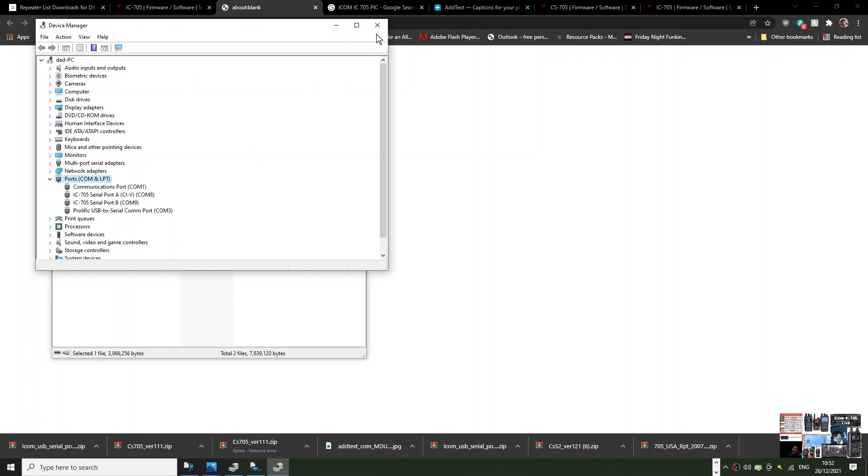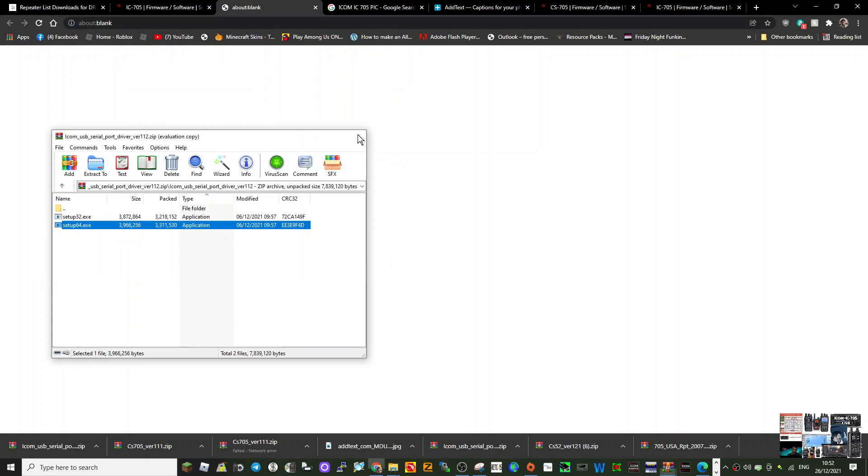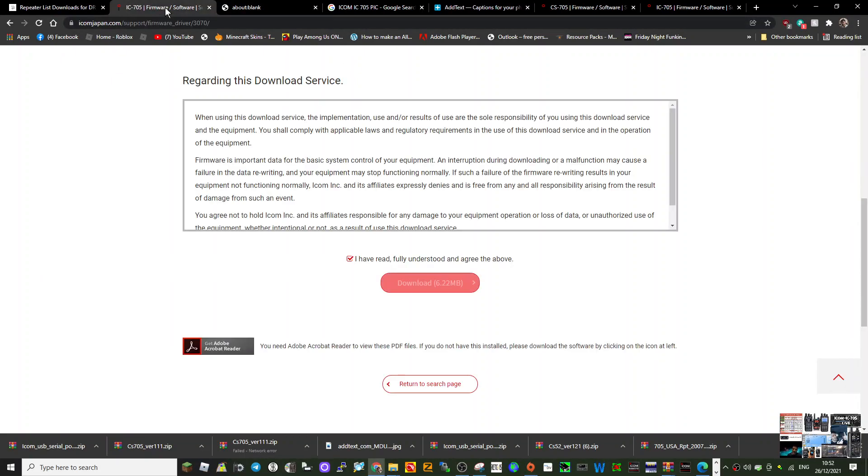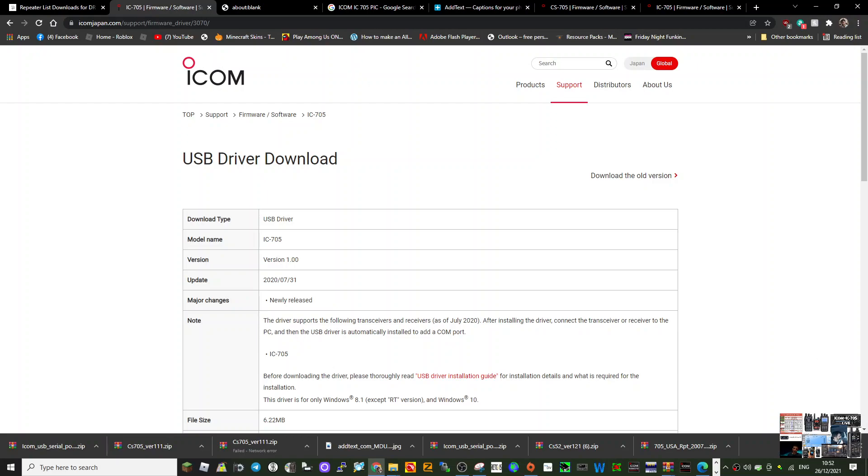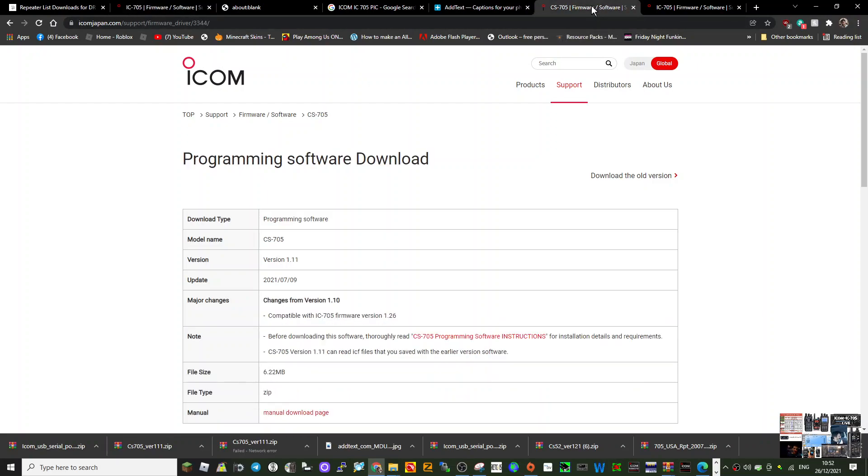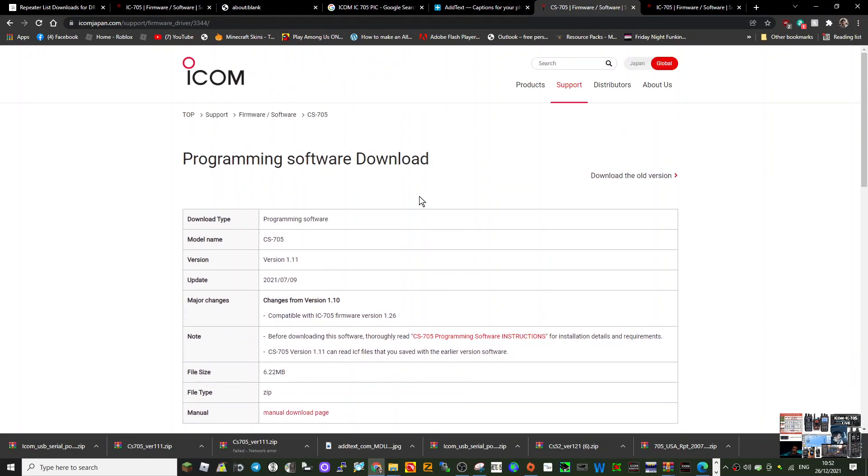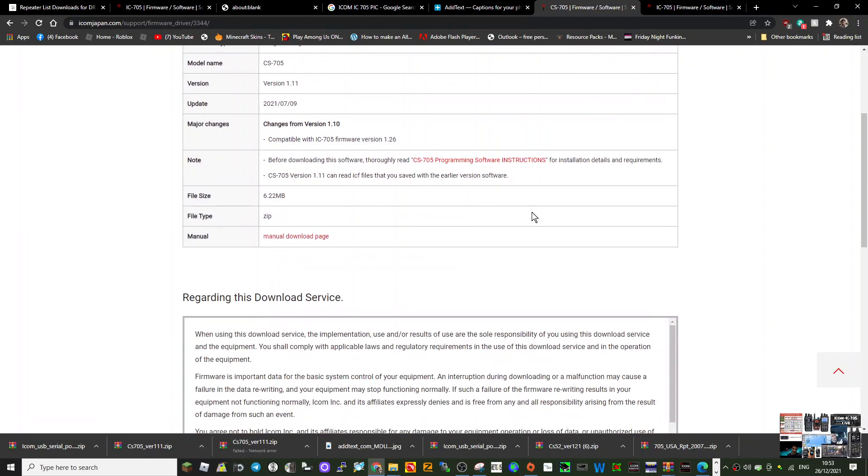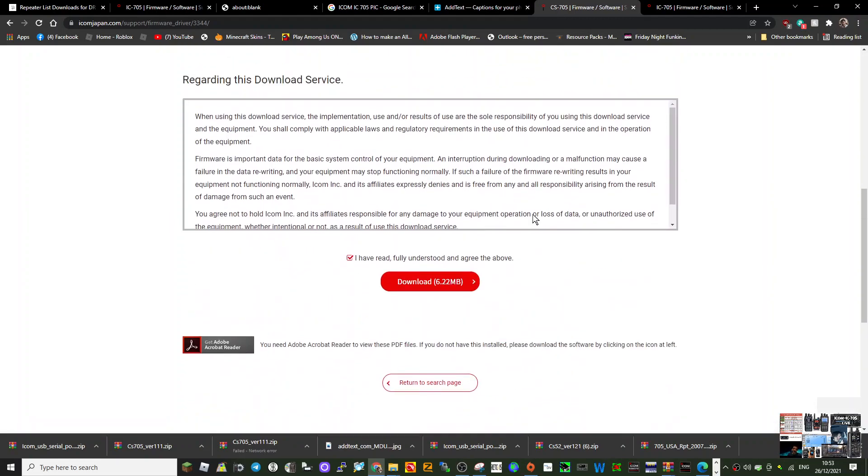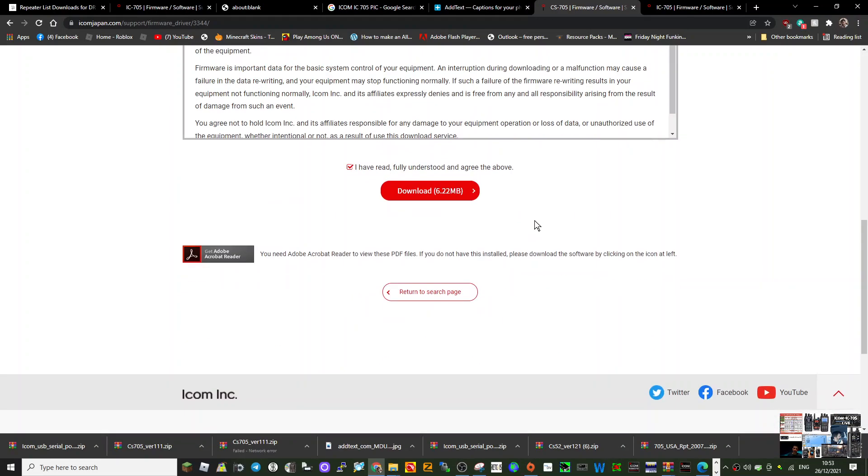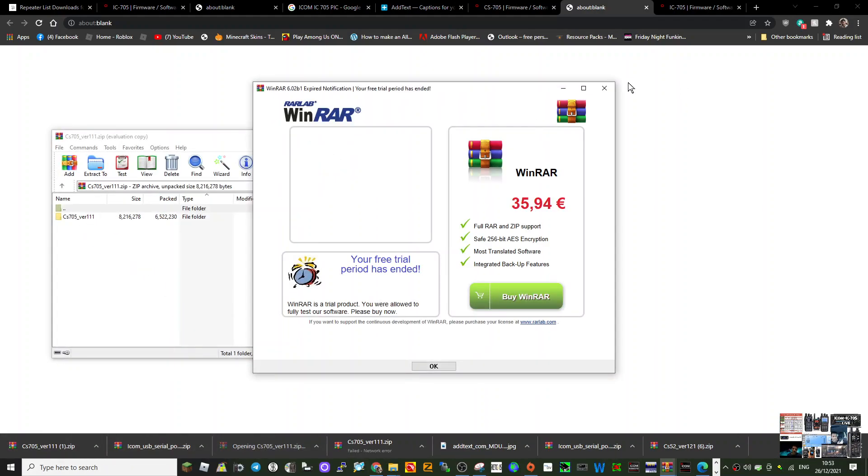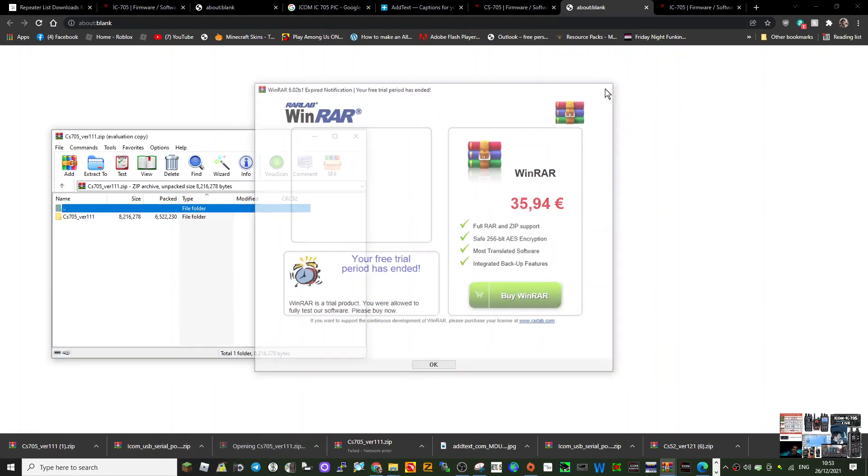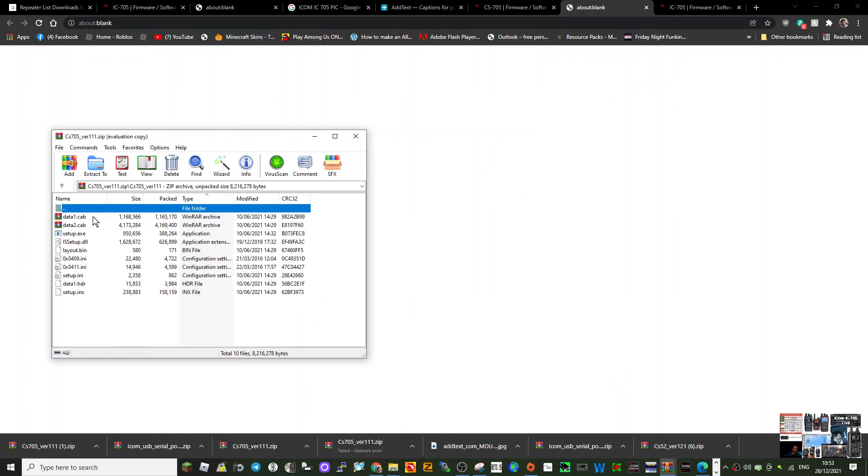So that's your USB sorted. I will put a link in for other software. Now it's the programming software download, which is the CS 705. You want the latest version. I'm running version 1.26 on the radio, so this version 1.11 is what works with that firmware on the radio.